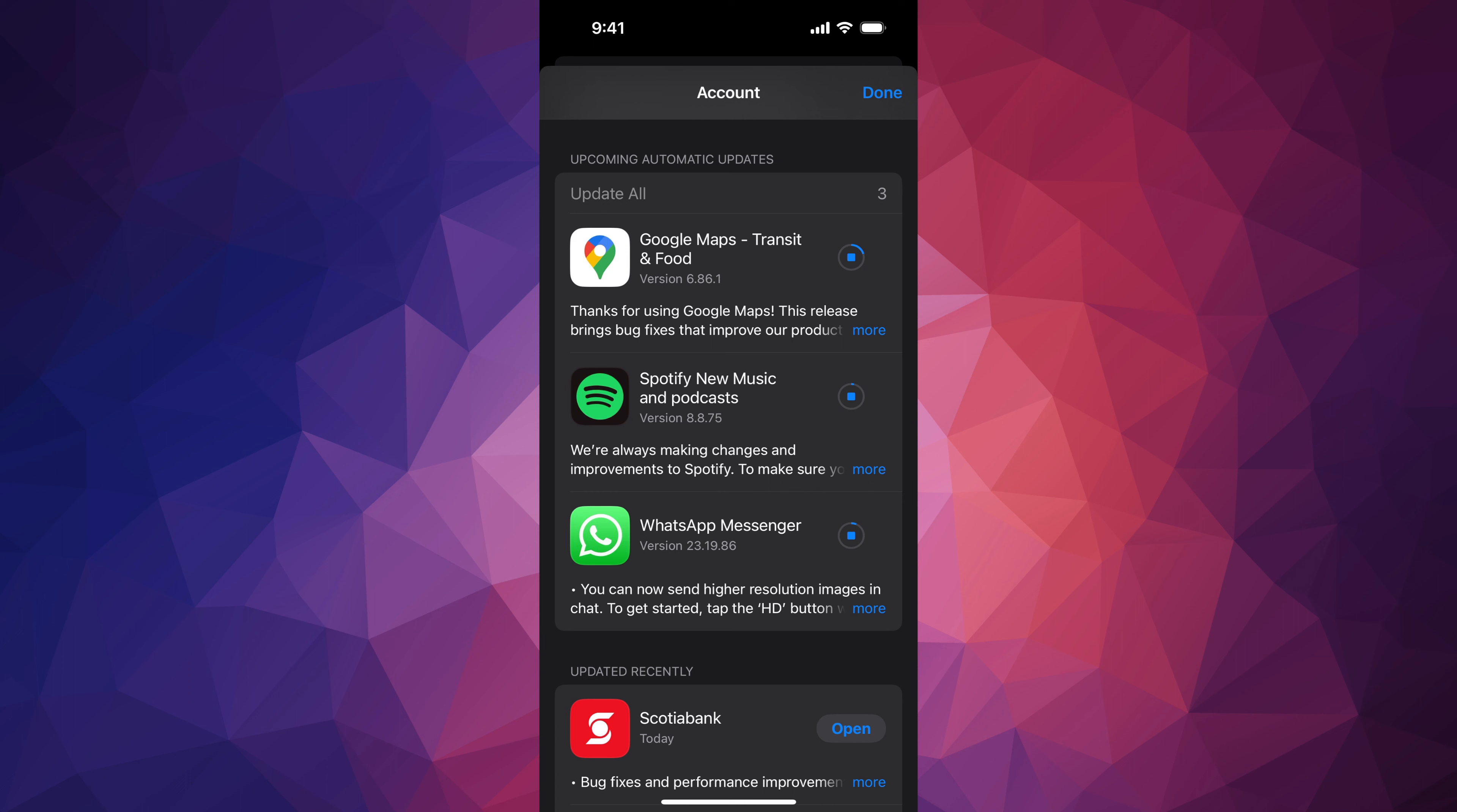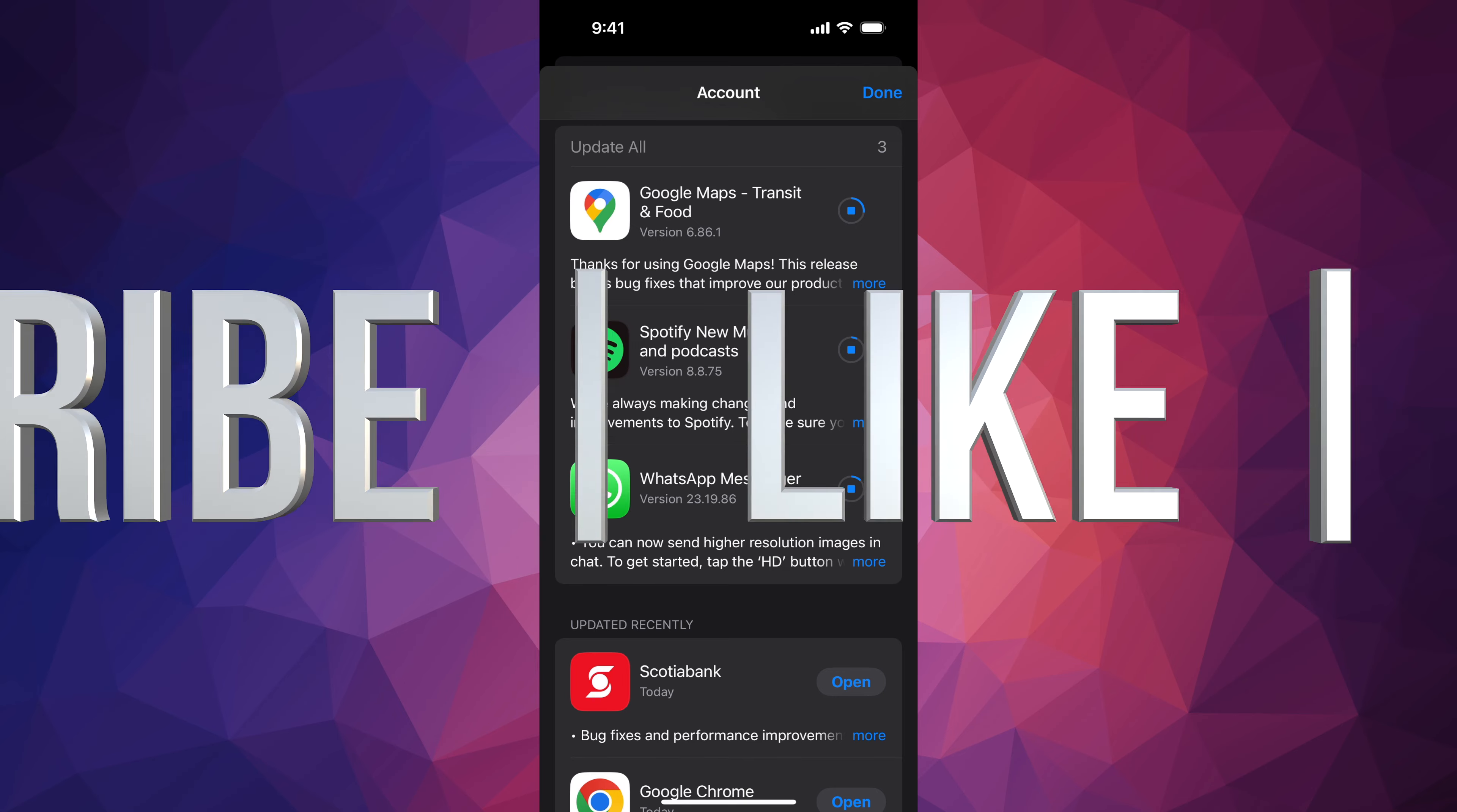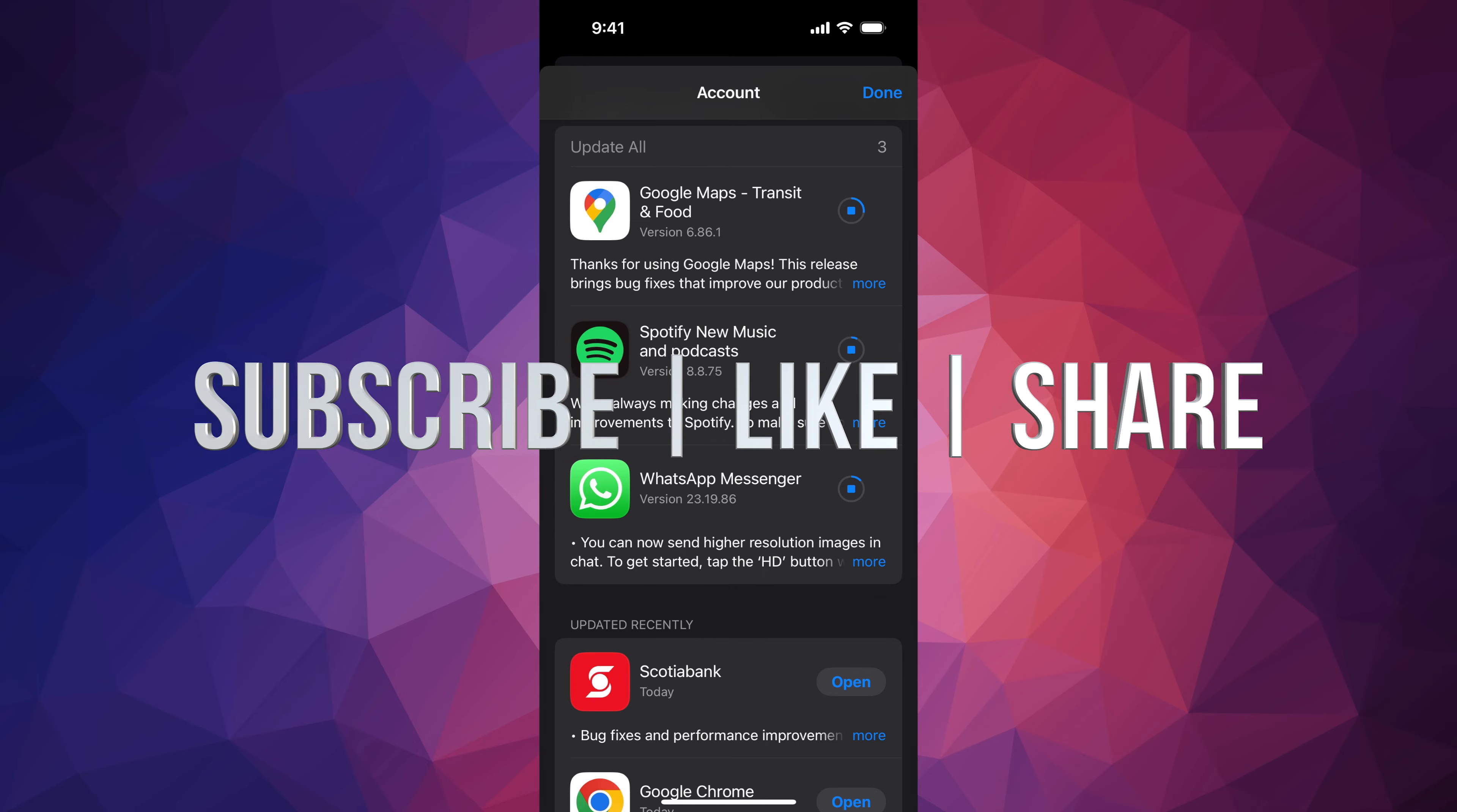Other than that, that would be it for this video. If you guys have any comments or questions, you can write down here in the comments area. Don't forget to subscribe and like. Thank you.